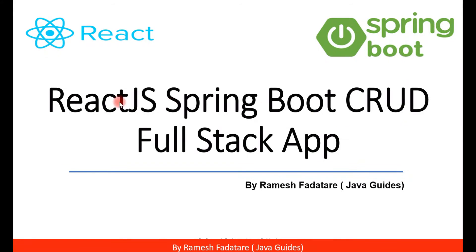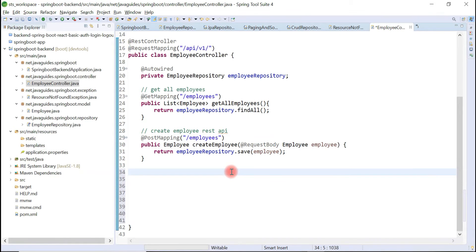Hey guys, welcome back to the React JS Spring Boot CRUD full stack application tutorial series. Let's create the Get Employee By ID REST API.